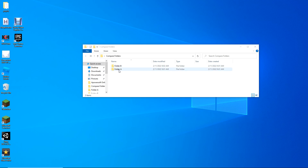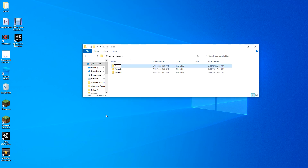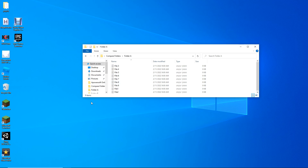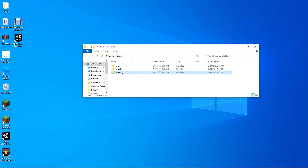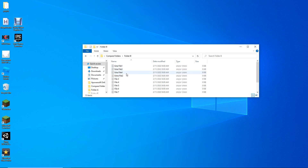What I did when I found myself needing to compare two folders is I made a temporary folder — let's call it temp. We've got Folder A which contains nine files, named file one to nine, and Folder B which contains the same nine files as well as four additional files named extra file one to four.